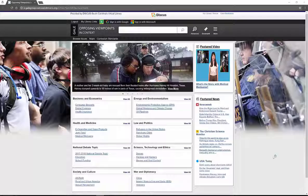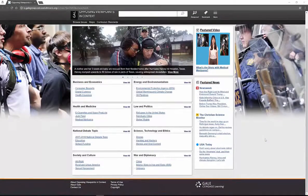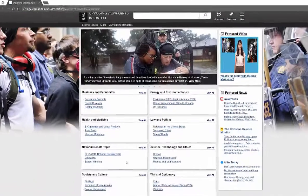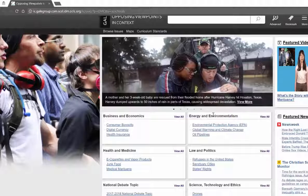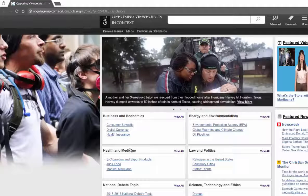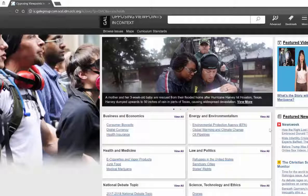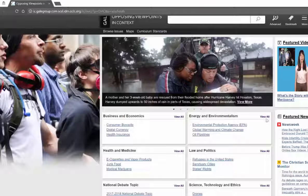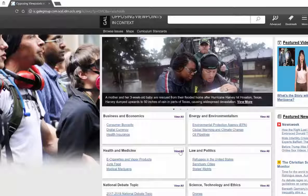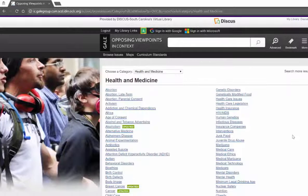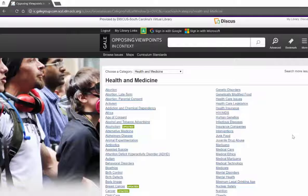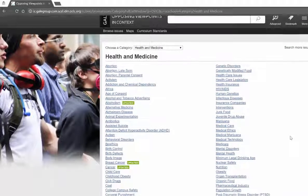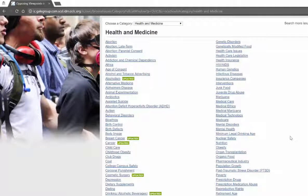If you're looking at the main page, you're going to see a lot of different options. Business and economics, energy and environmentalism, law and politics, health and medicine. Beside all of these you're going to see the word view all. So health and medicine is pretty common, a popular topic right now. If we click on view all, it's actually going to give us all of these different topics to look at in this field.